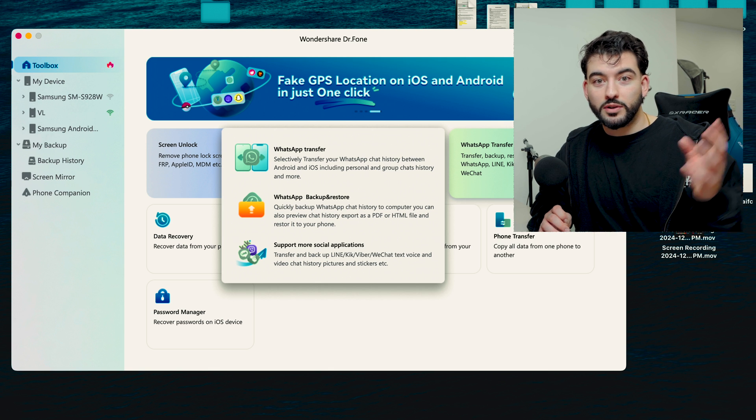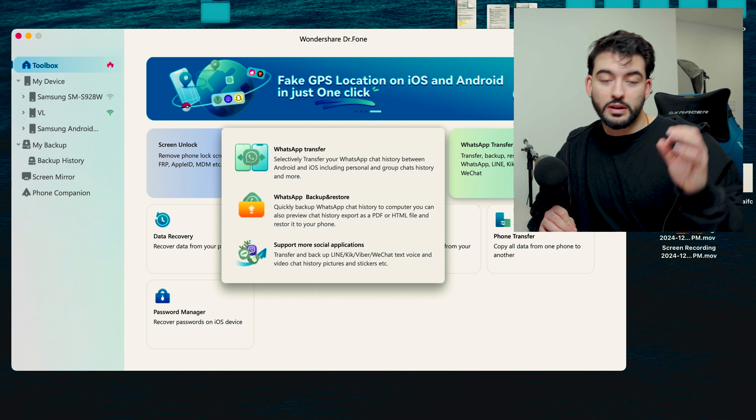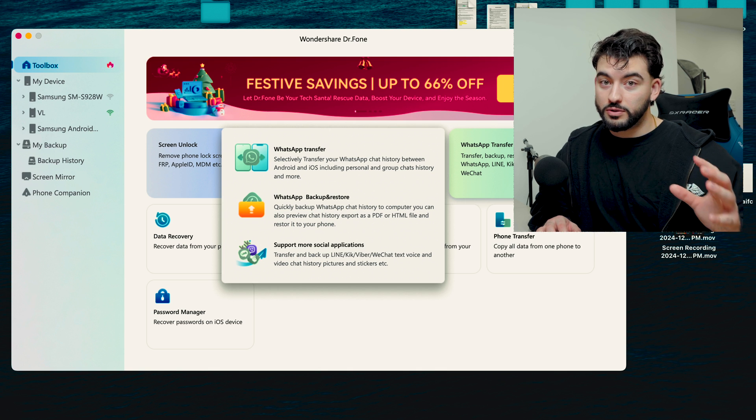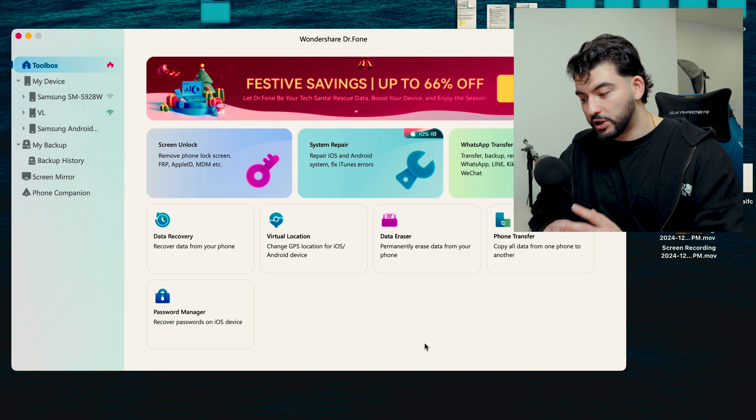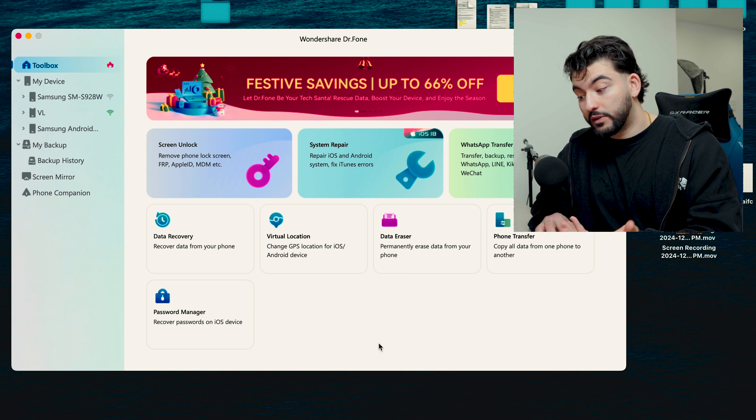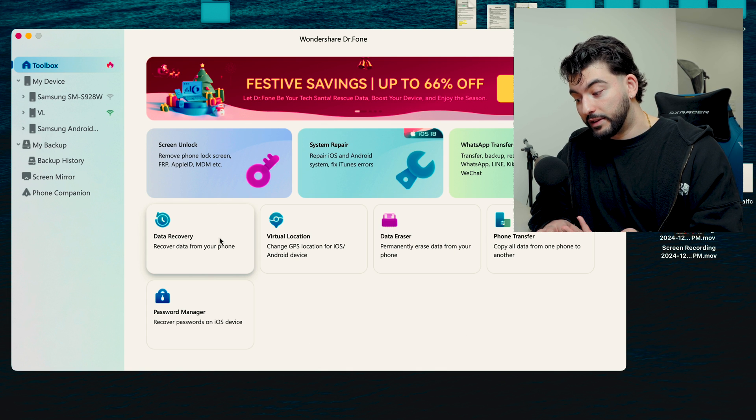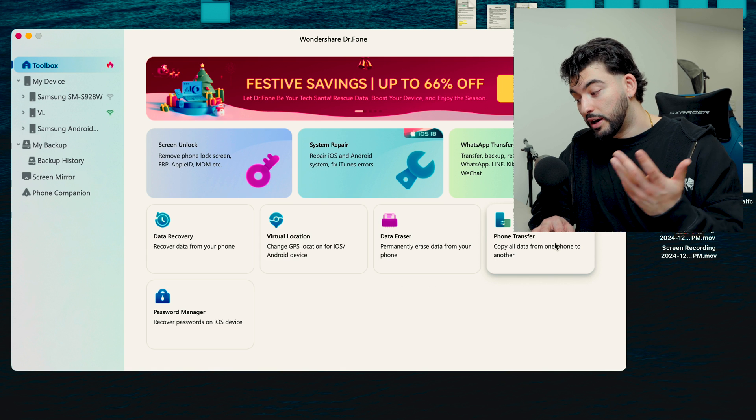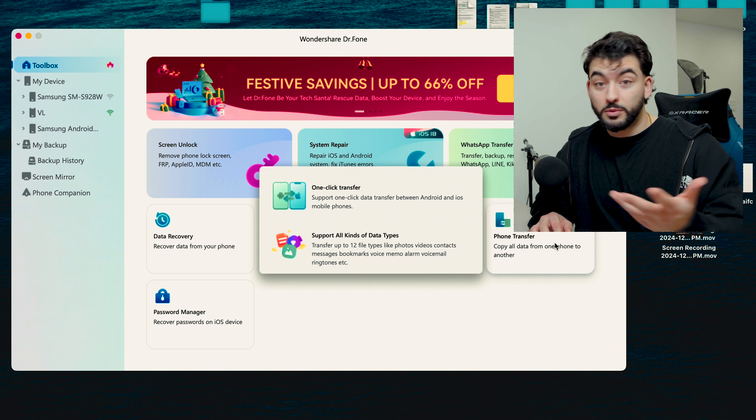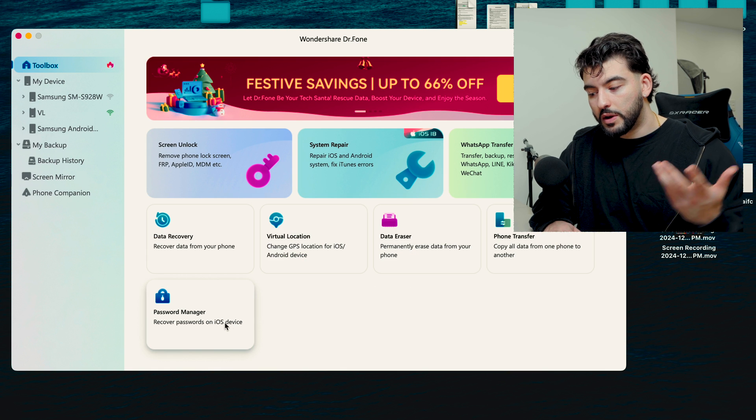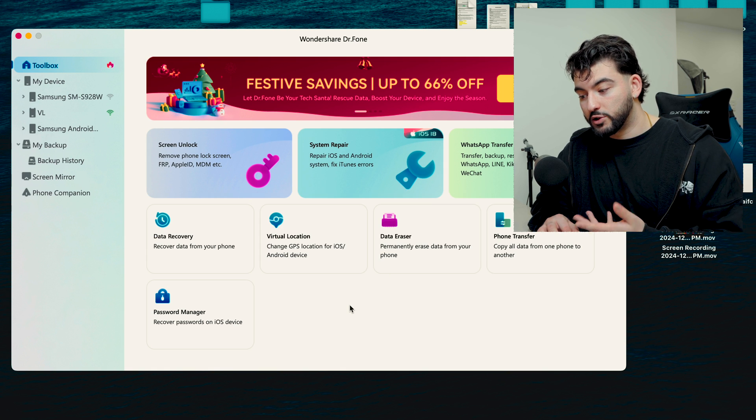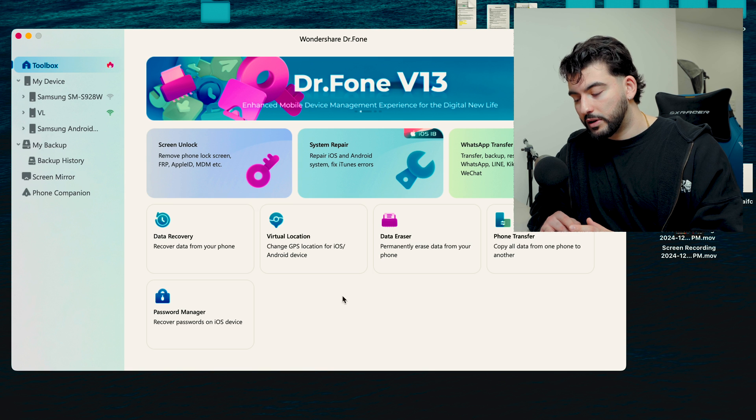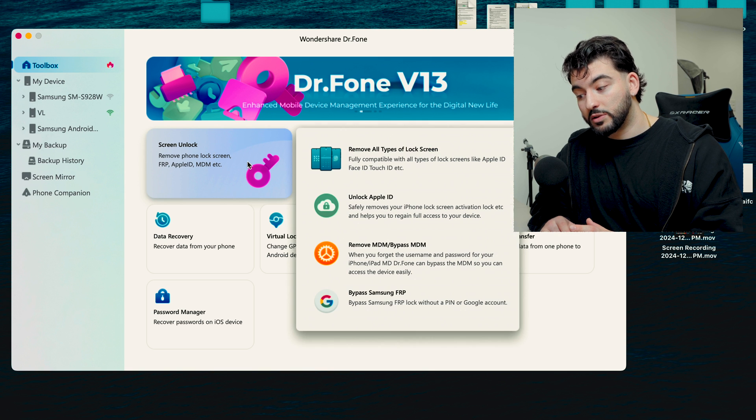But there's a lot of other stuff too, you know. You have Data Recovery, you have Data Eraser, Phone Transfer which we just used, and then Password Manager. Another one that I think is pretty popular a lot of the times is Screen Unlock.